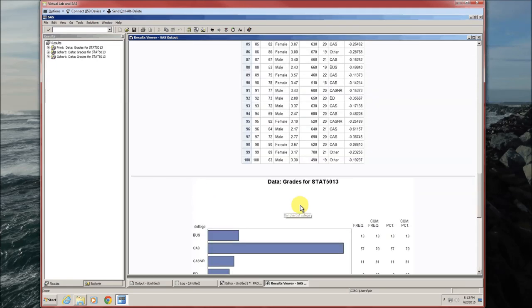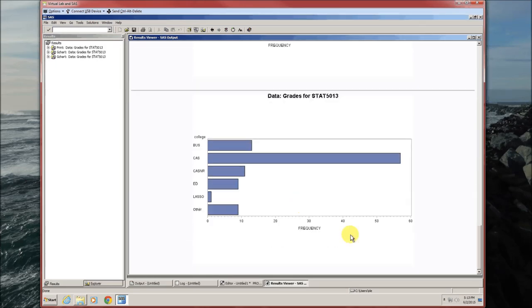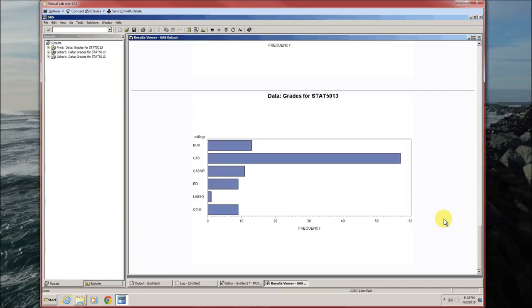Notice the difference. This is without the no stats. This is with the no stats. Notice the difference. There's no stats. Makes the bar chart a little bit wider.